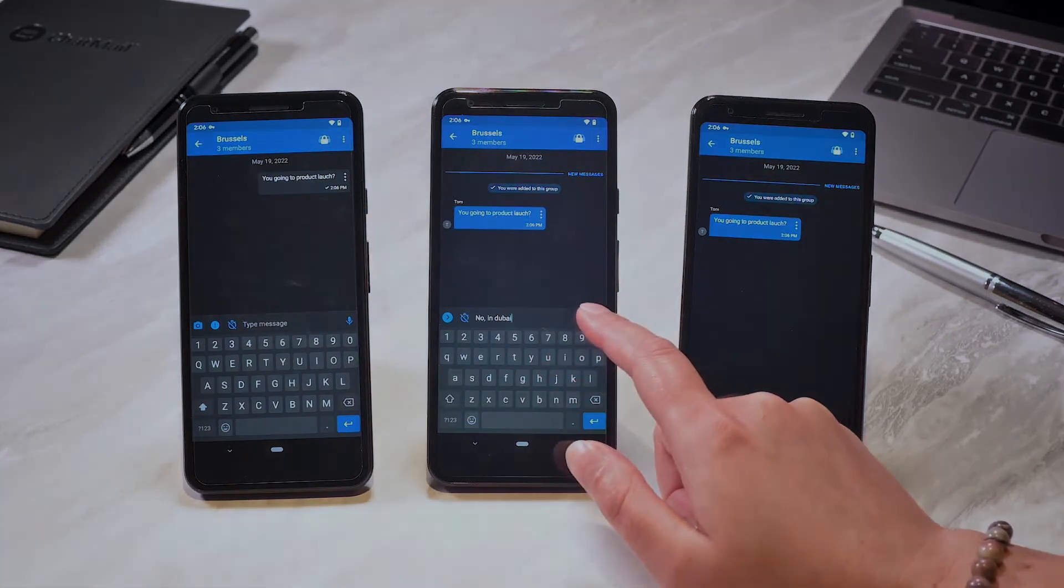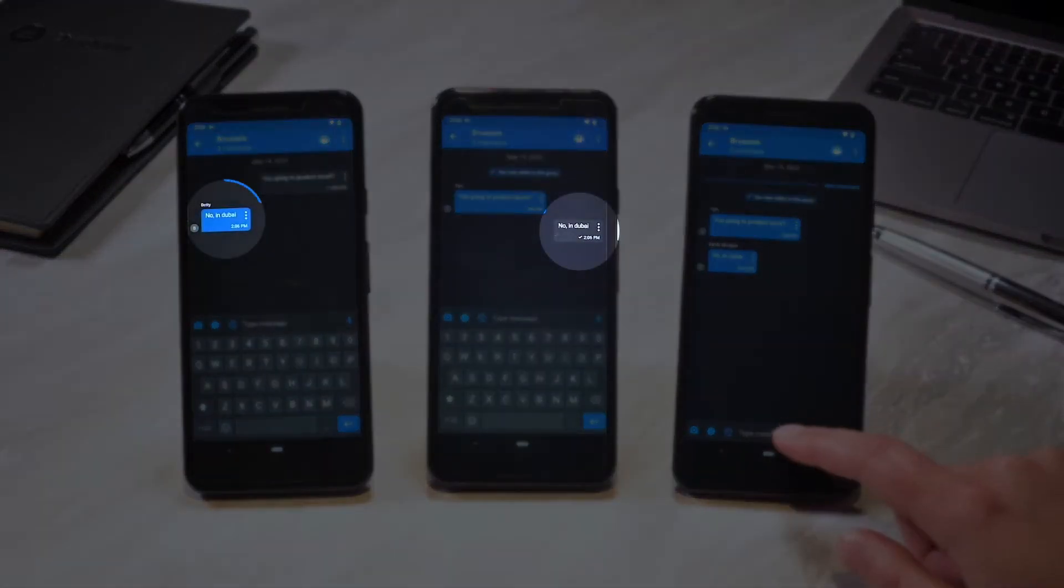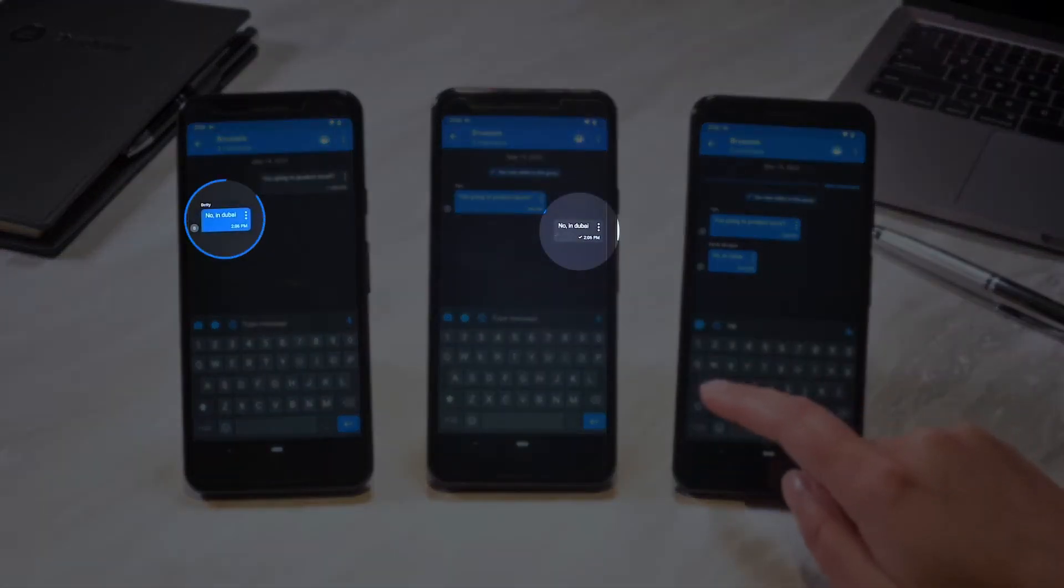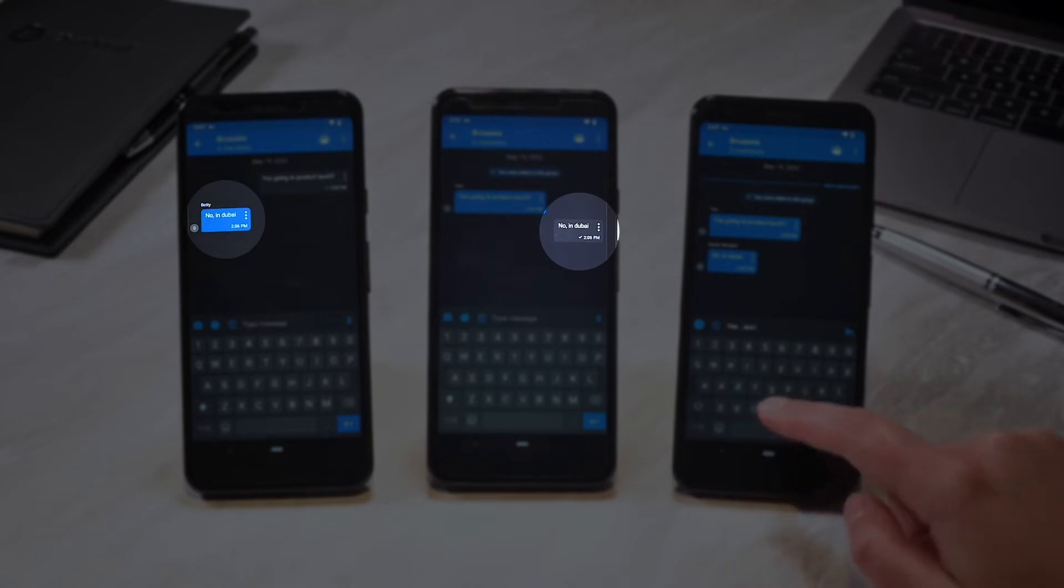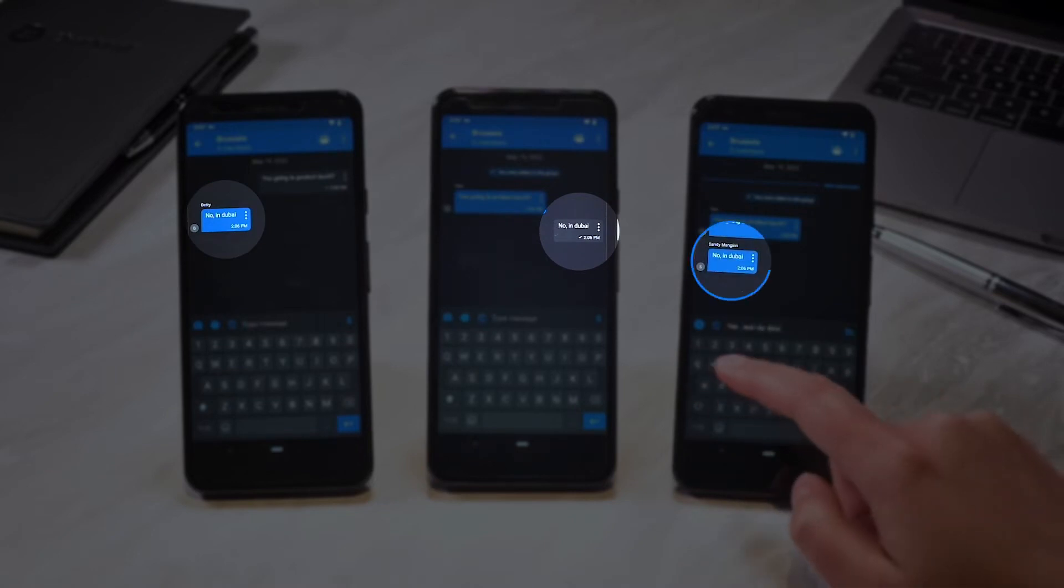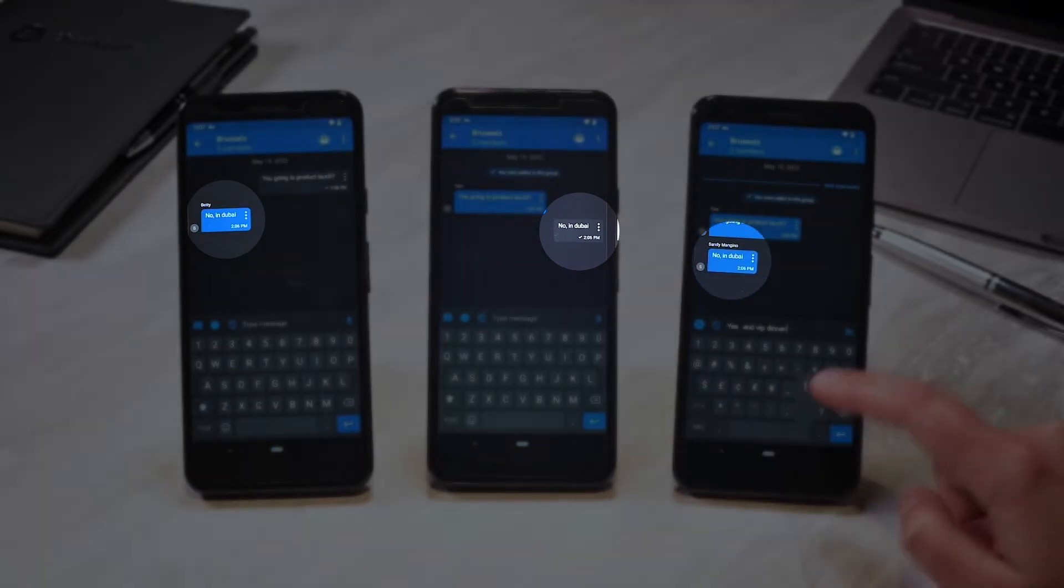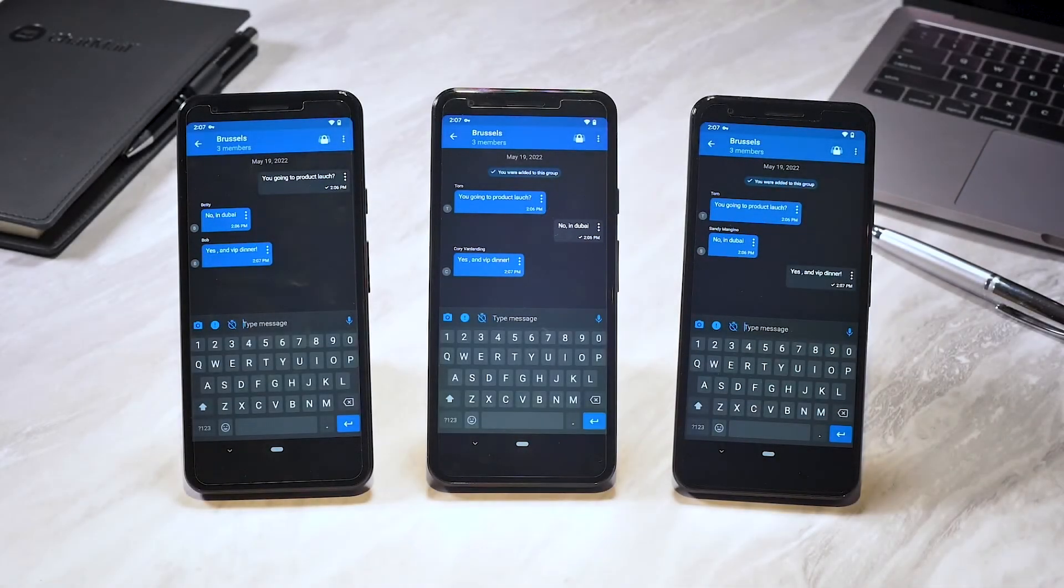Only the anonymous group initiator knows the real contact information for the others in the group. The other parties are assigned random names, concealing their identity.